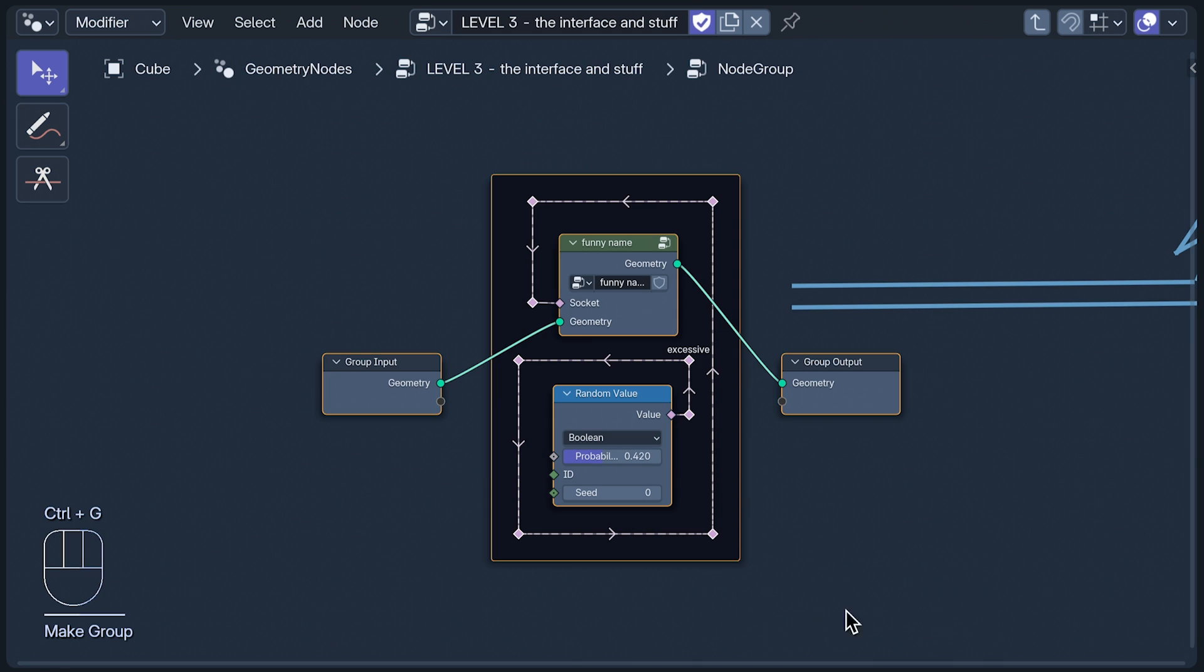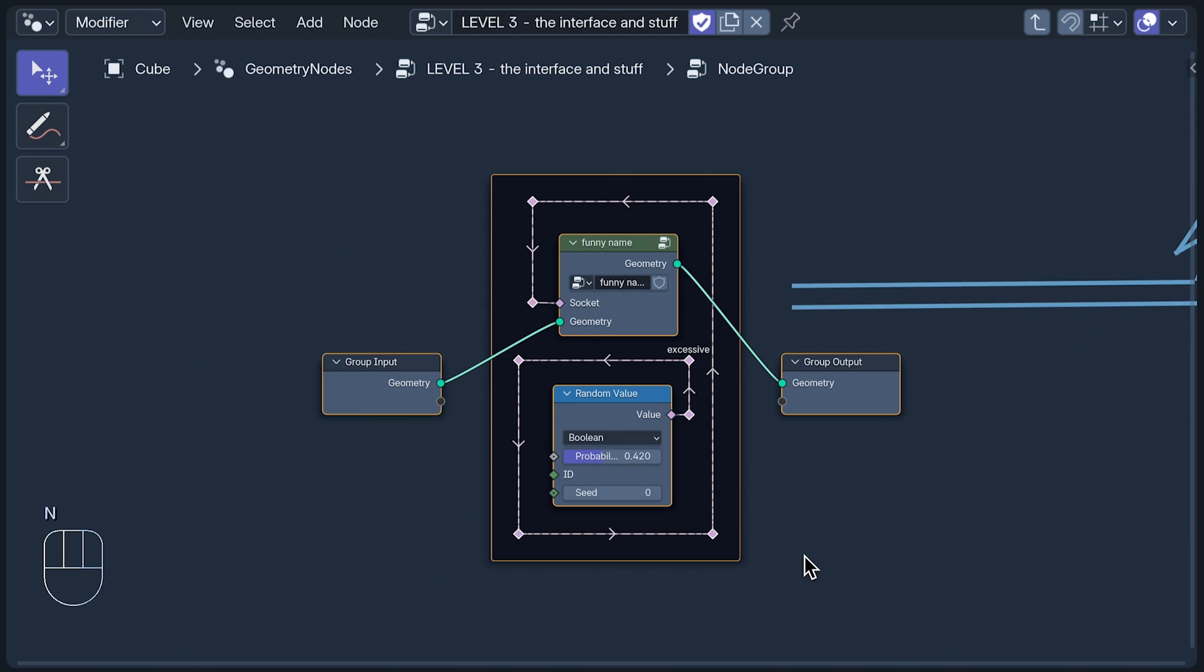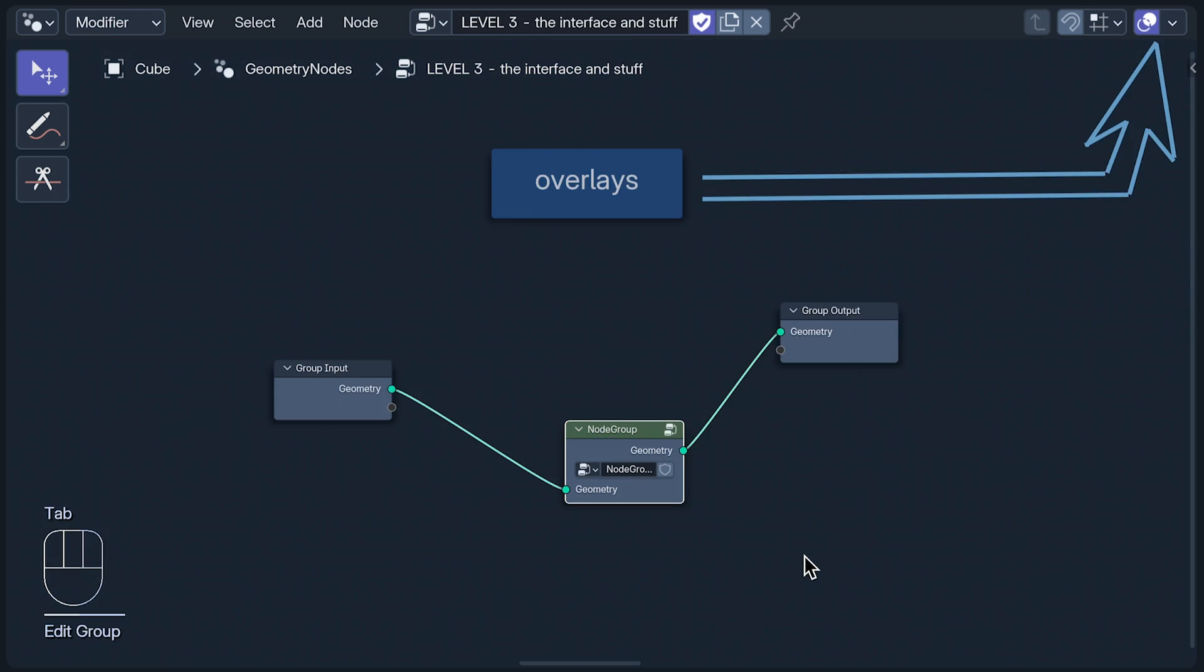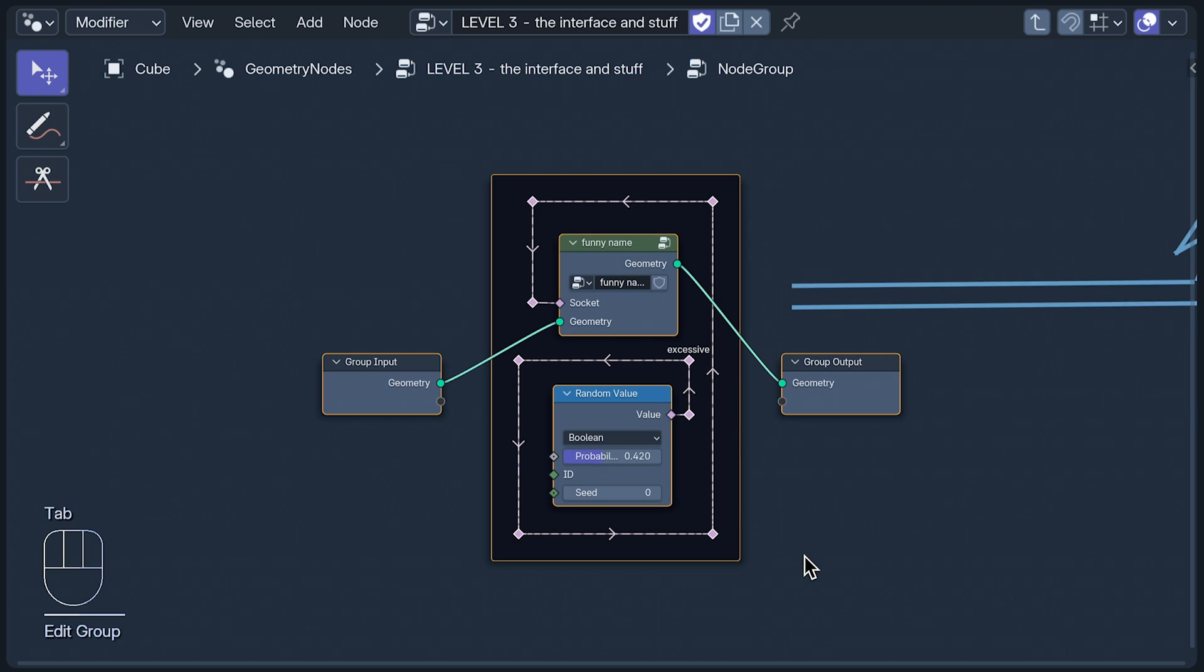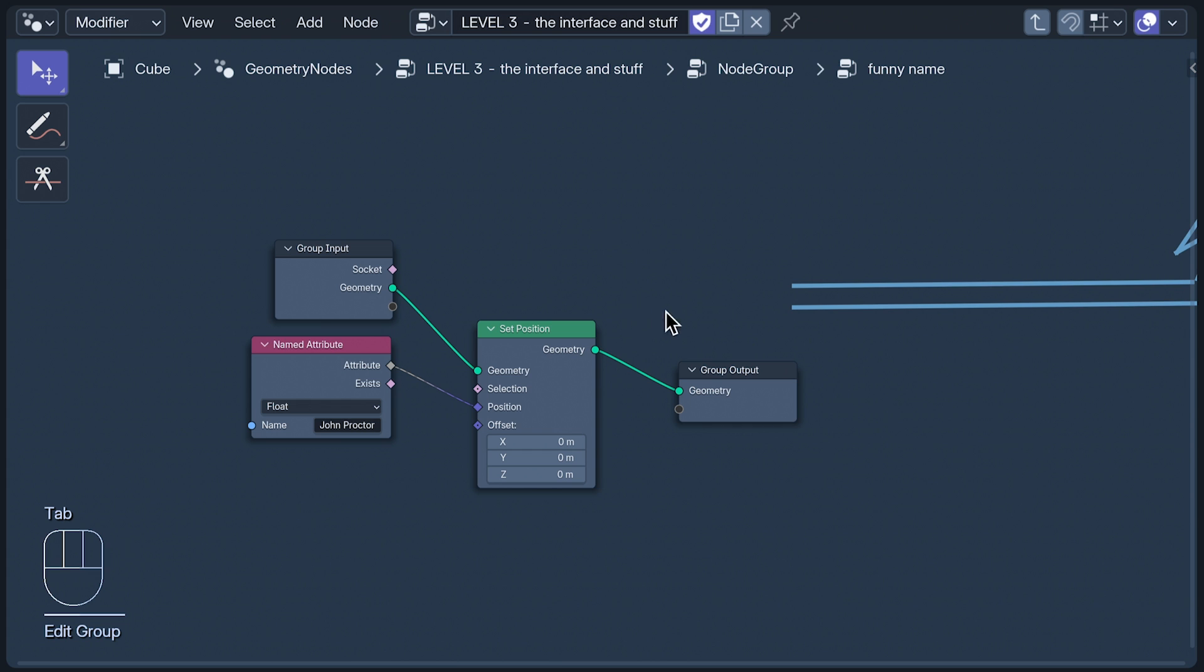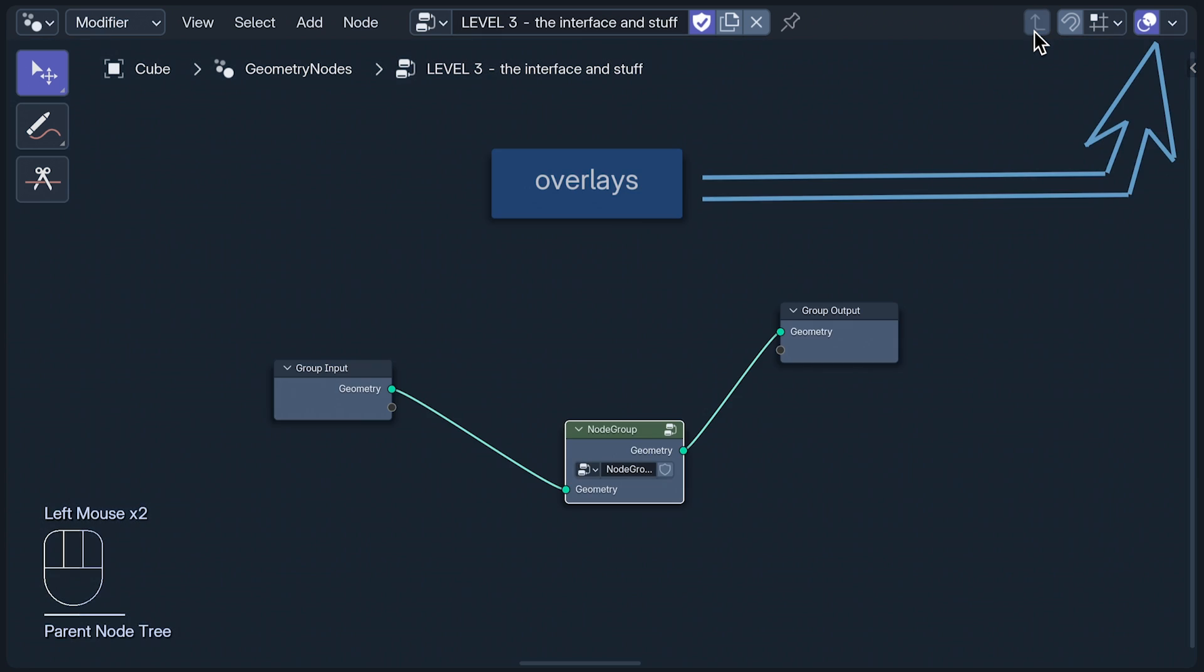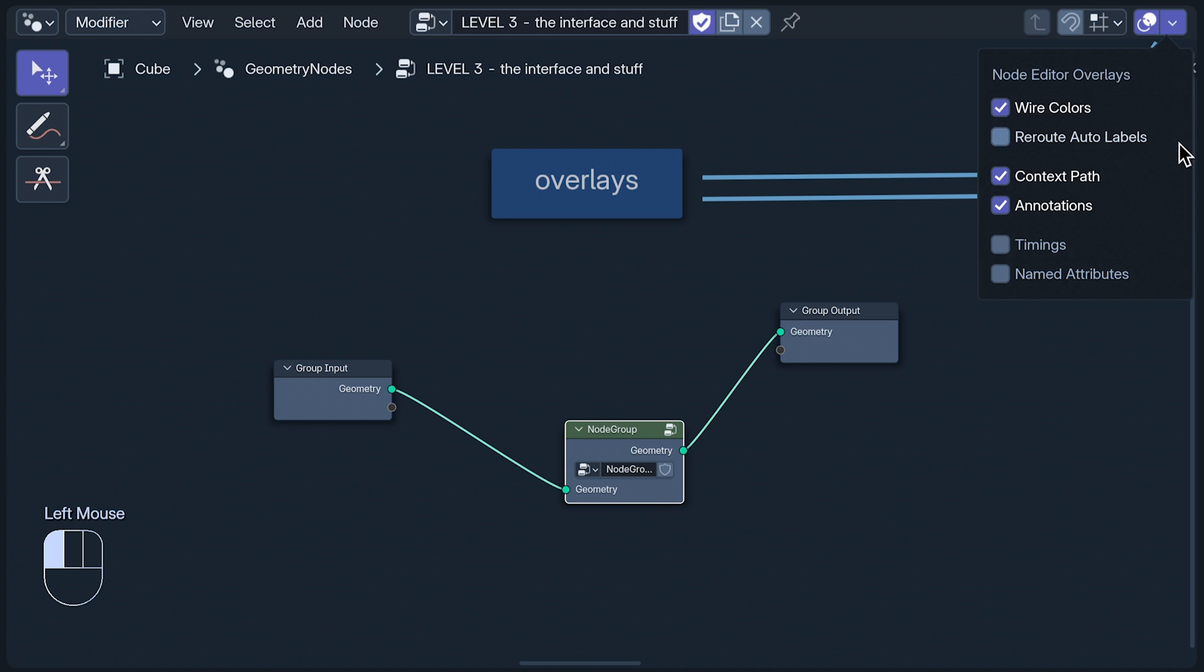Ctrl G puts selected nodes into a group, and the context path helps us always know where we are. In the group tab of the sidebar are the properties of the group you're currently in. We can enter and exit groups by pressing Tab. This can be disorienting at the best of times, so this is where the context path shines, always letting you know where you are. And this button is the parent button. If you're down a group rabbit hole, it takes you to the parent group of the one you're in. If you do turn the context path overlay off, good luck.